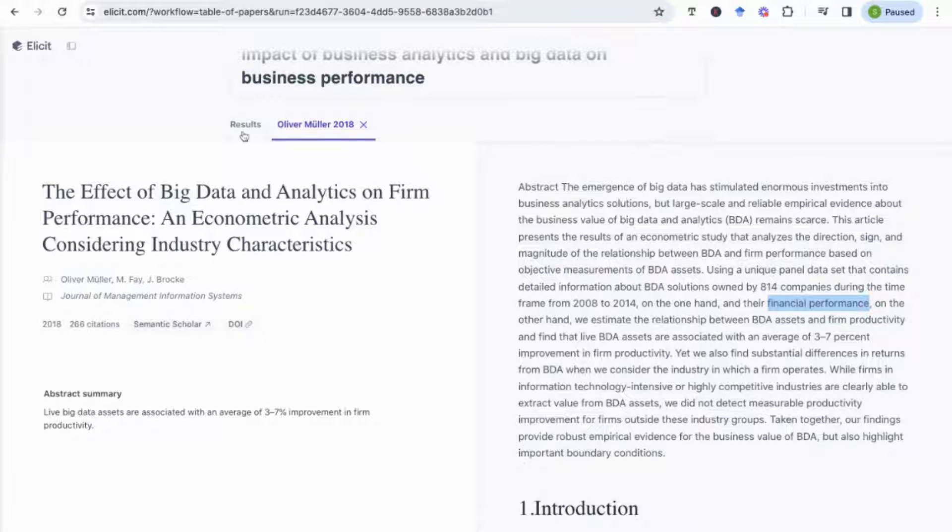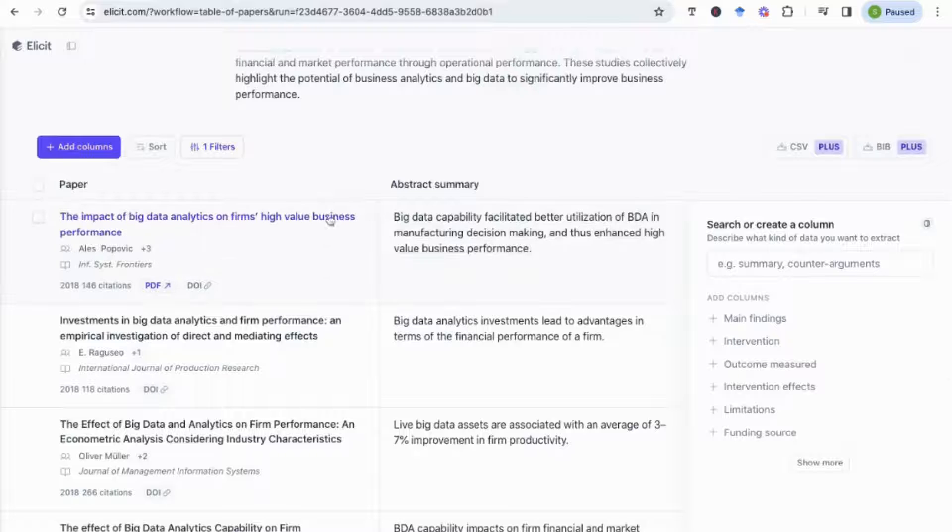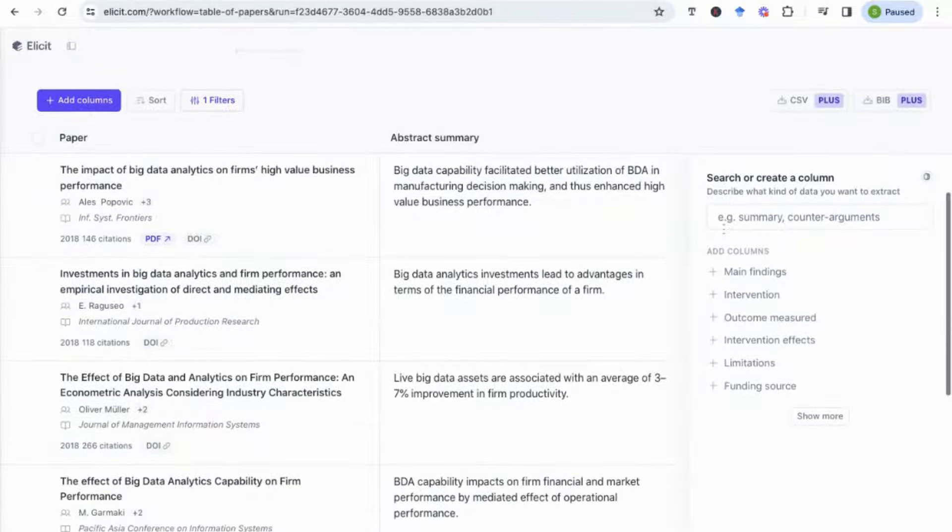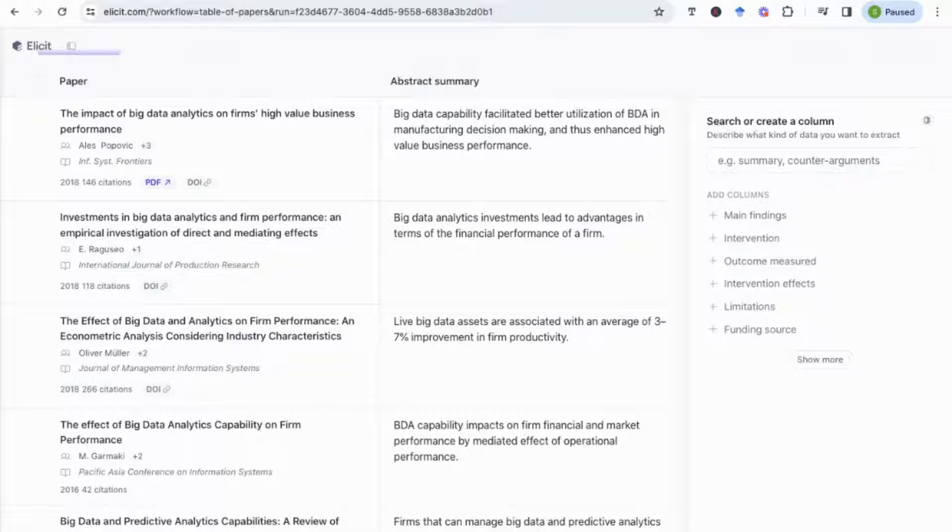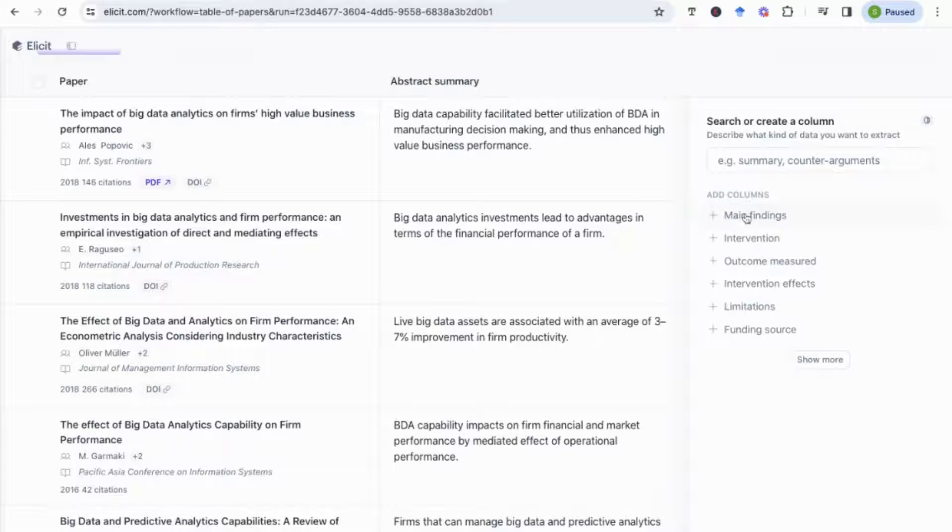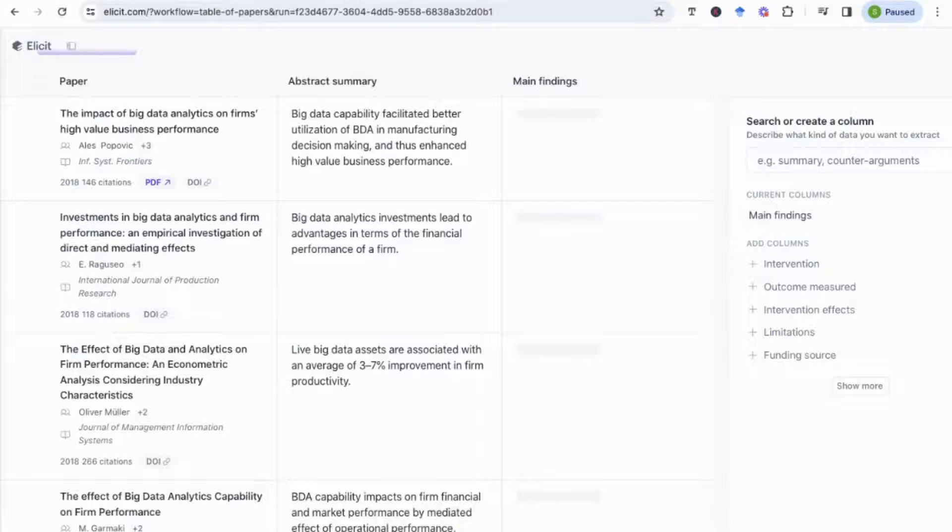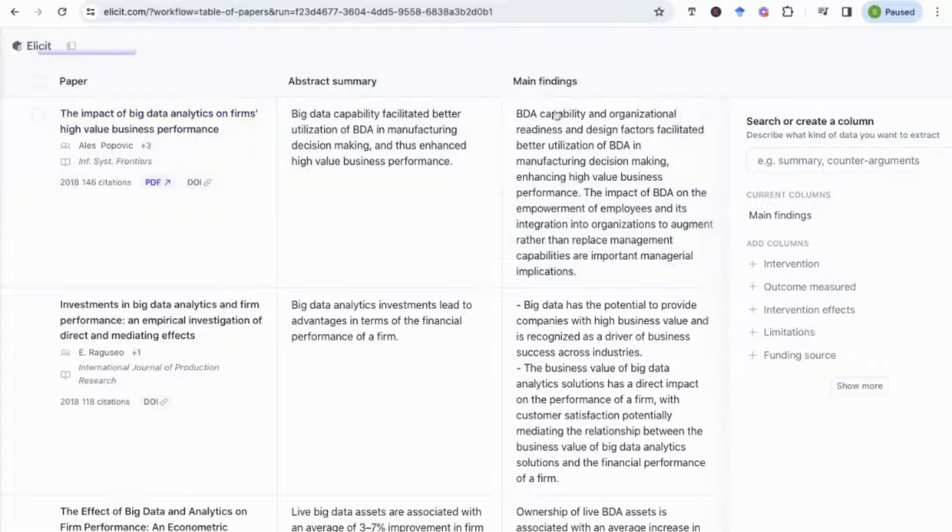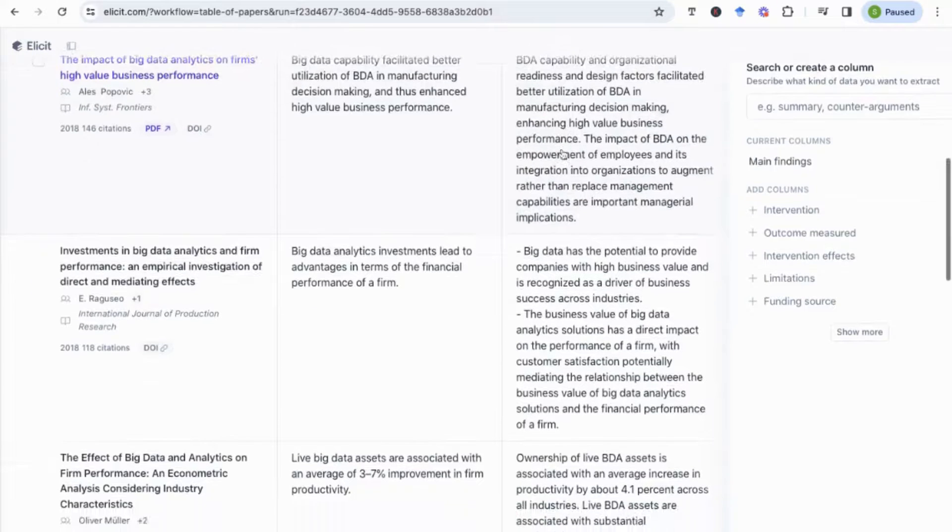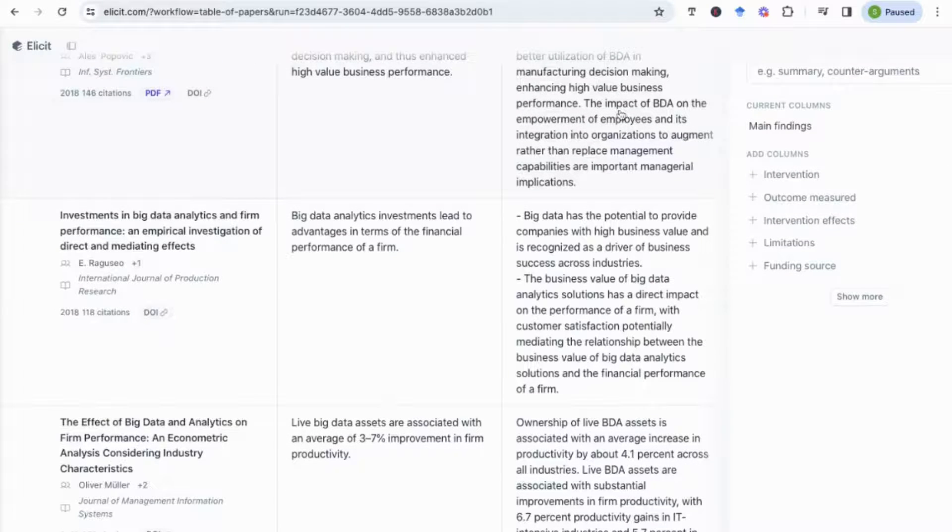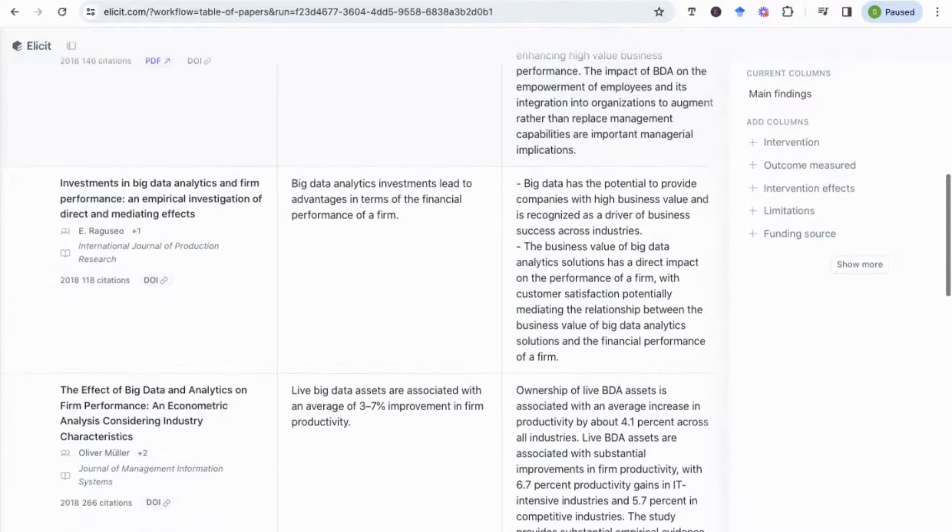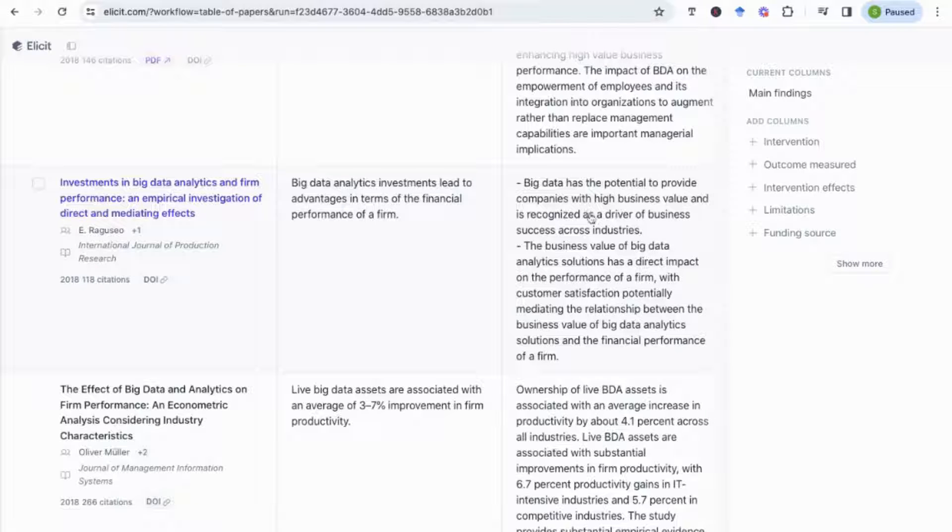And that helps me generate even more specific results to make sure that the output that it produces is relevant to my research question. So if I go back to results, I can also here I've got a feature that allows me to search or create a column, and that will act as a comparison between all the papers that have been generated. Say for example I wanted to look at the main findings of every paper. So if I add that as a column, you'll see now that every paper gives me an overview of the main findings of that paper.